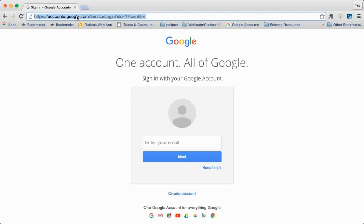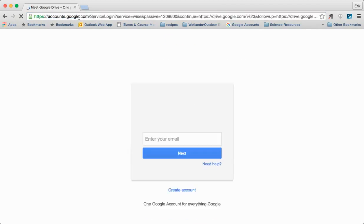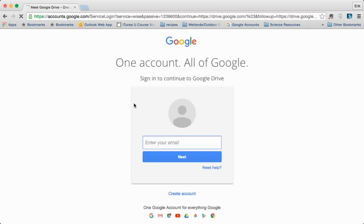Once you get your web browser up you're going to go to drive.google.com and it's going to ask you for your email address.